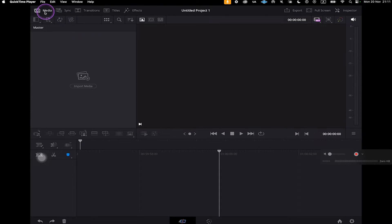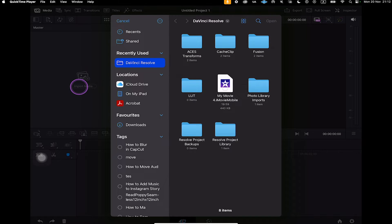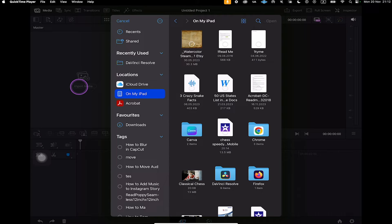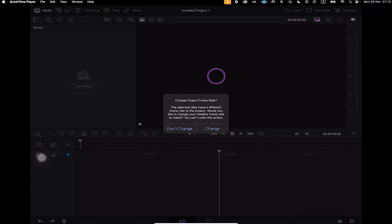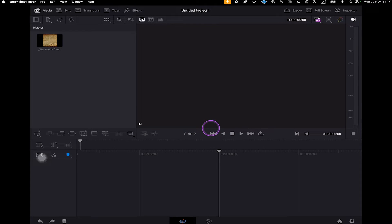Now to import your video, make sure that Media in the upper left corner of the screen is selected. After that, tap on where it says Import Media. Then locate the video file on your iPad. This time we are going to use a watercolor video. DaVinci Resolve is really a professional video editing software, so you can import any kind of video. Simply tap on it, and once you see the checkmark, tap on Open in the upper right corner. As far as the frame rate goes, if you open up a single video, you can tap on Change. Our video is now imported to DaVinci Resolve.